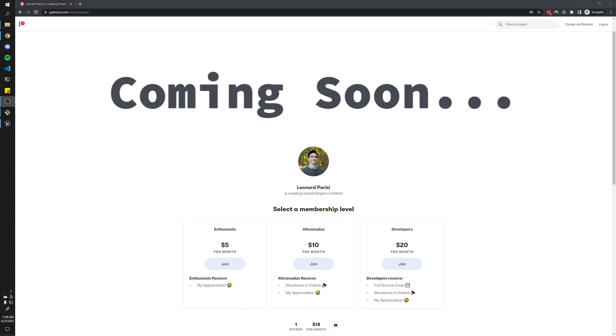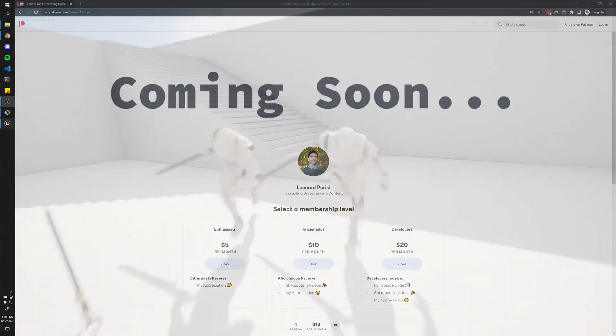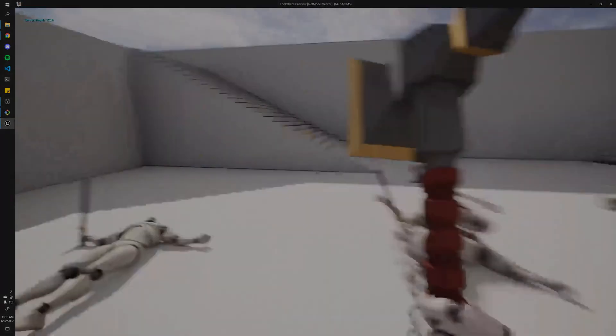So yeah, if any of that sounds interesting to you, or if you just want to support me on Patreon, yeah, feel free. I'd really appreciate it. And with that, thanks for watching!